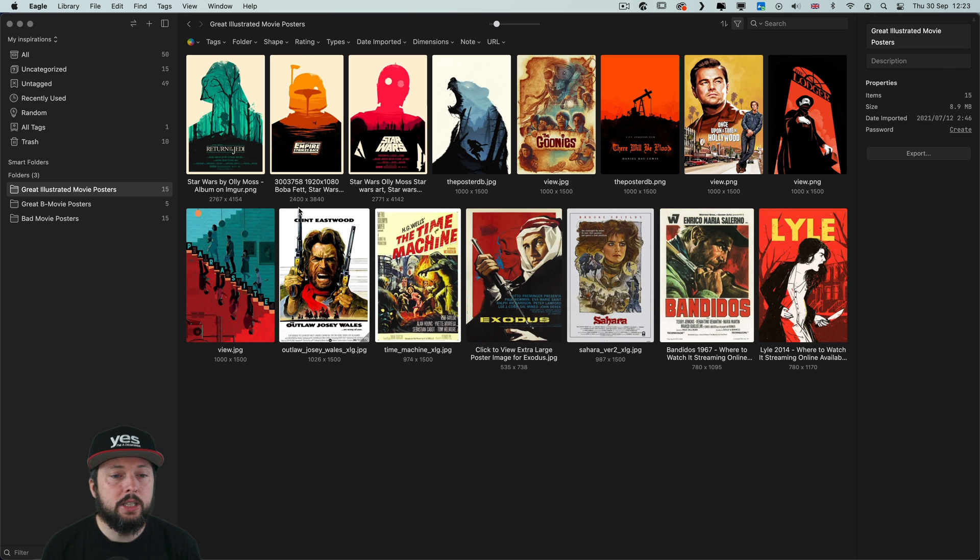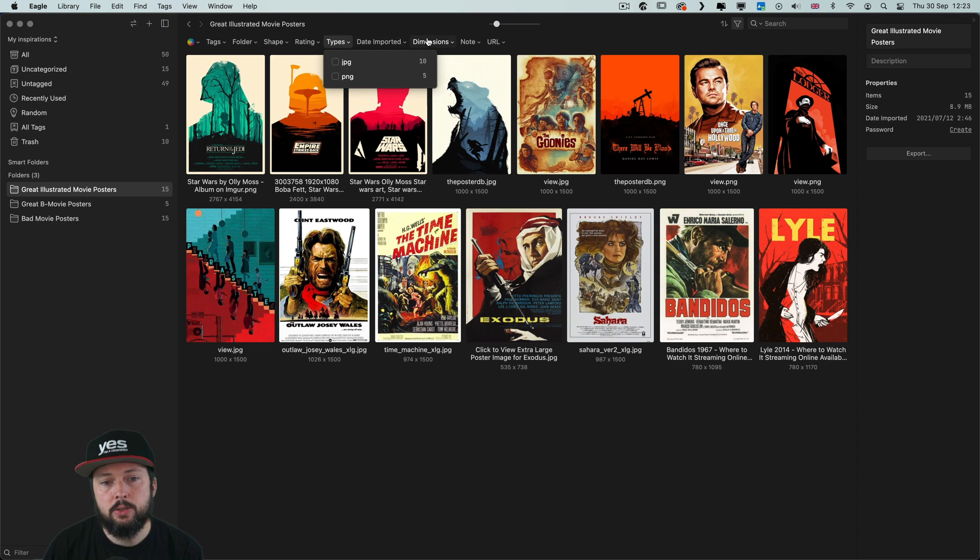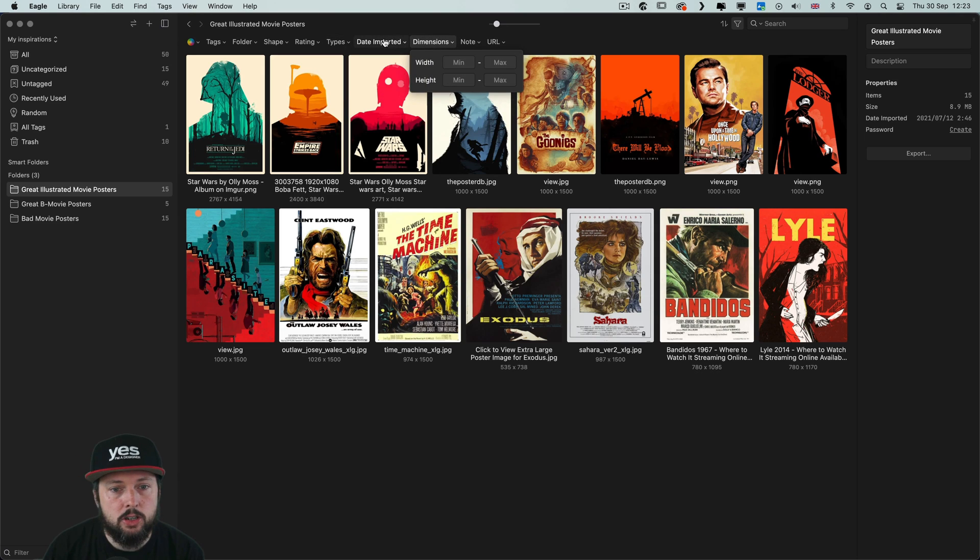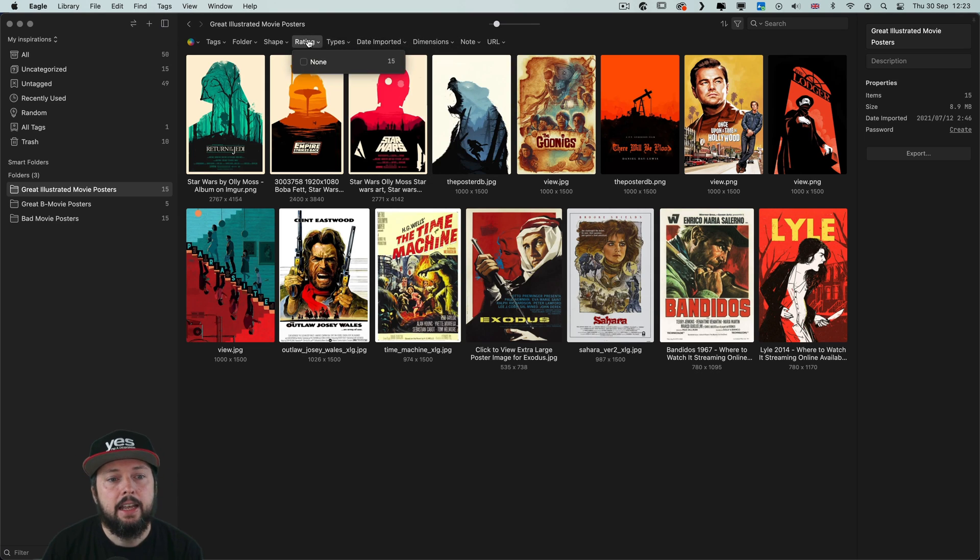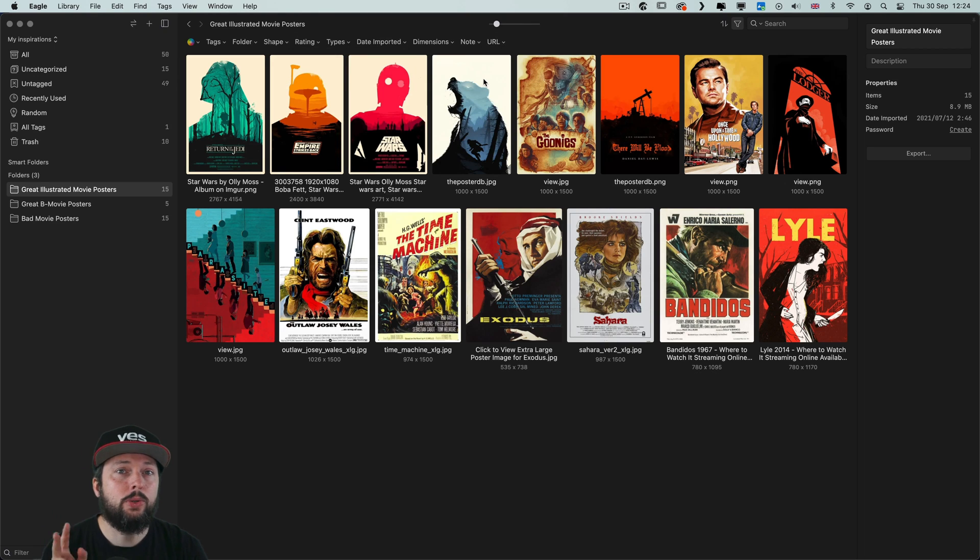As you would expect Eagle has lots of ways of filtering images based on their dimensions, date imported. You can also assign ratings to images. But there's again two unique things here.